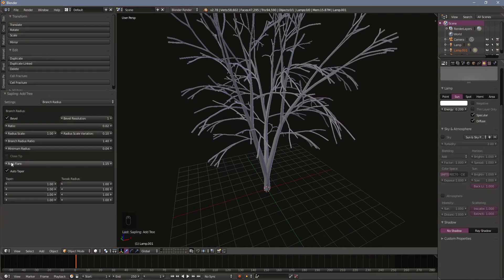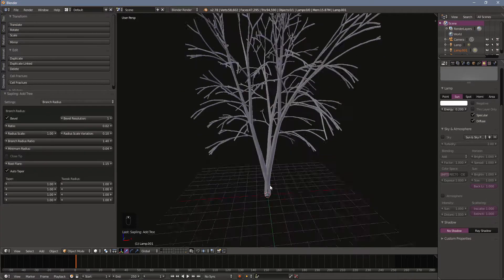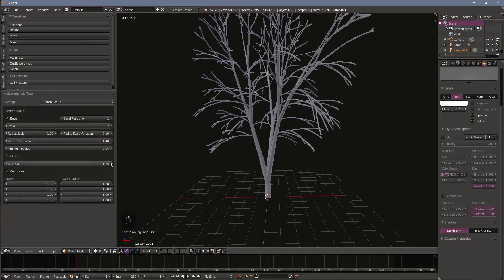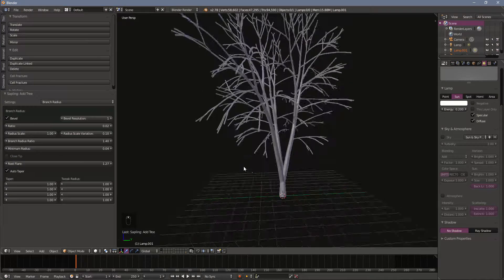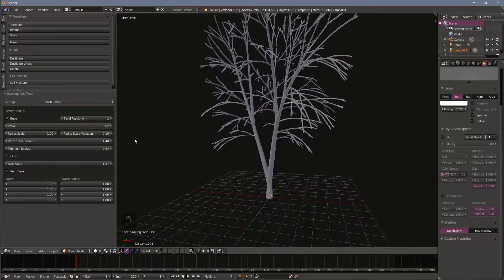You can also play around with the root flare here and that just flares out the root. Pretty self-explanatory.